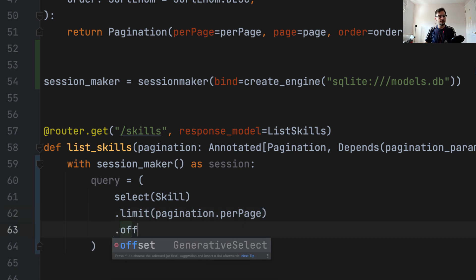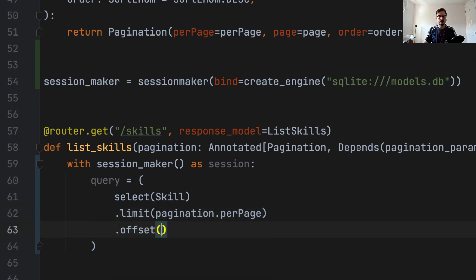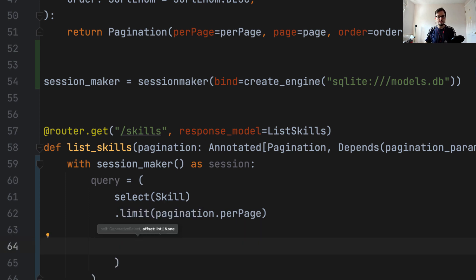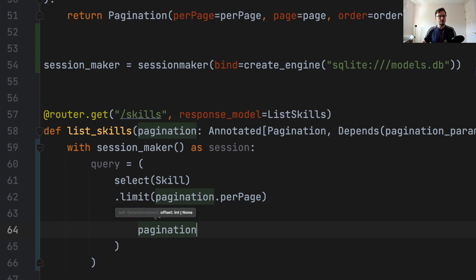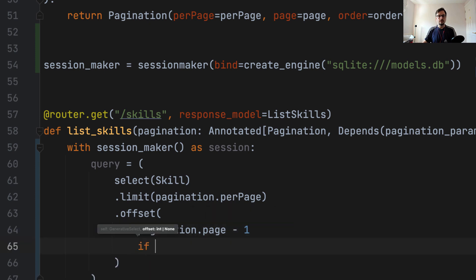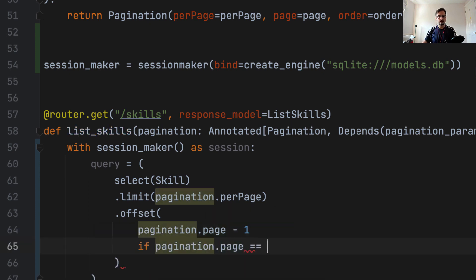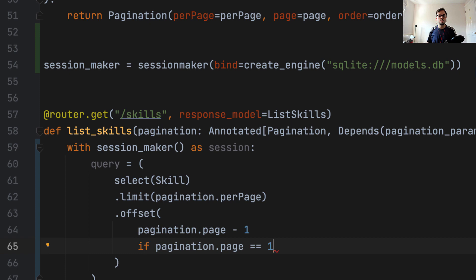Second is the offset, where we start counting the rows. And that is going to be calculated depending on the values of the parameters. So because the value starts at zero, we're going to say pagination page minus one, if pagination page equals one. So if we are requesting the first page, we go to the item number zero, which is what we have to start to count the rows.